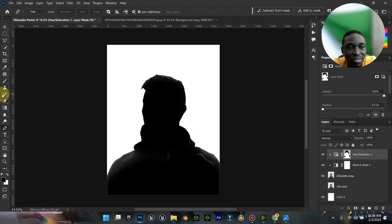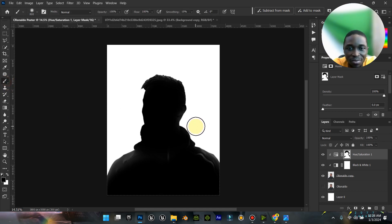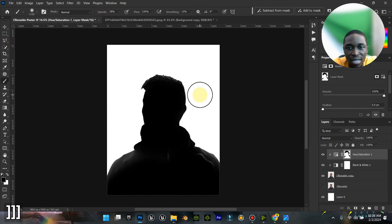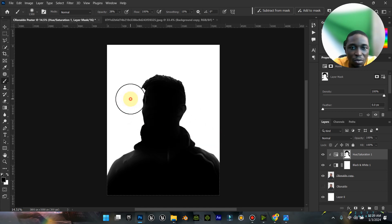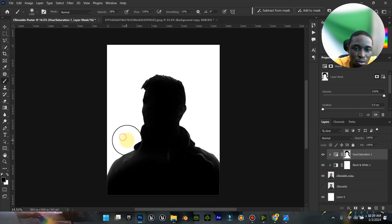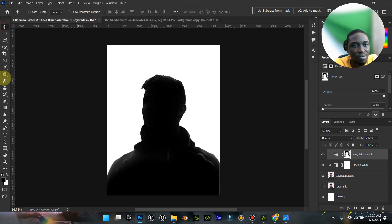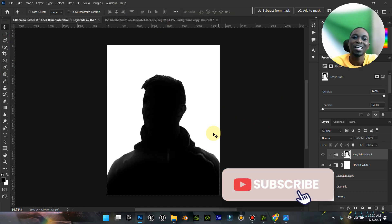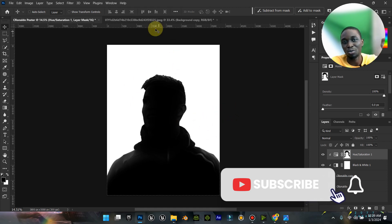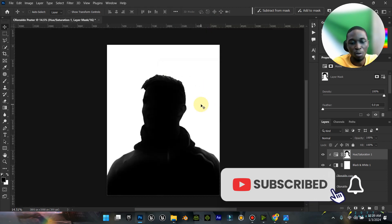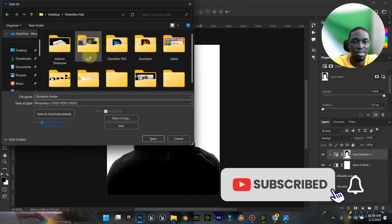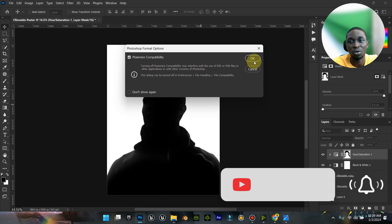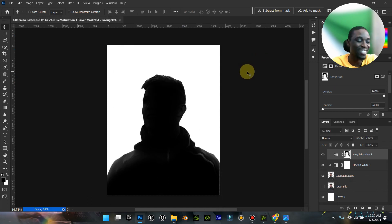Let me just reduce the opacity, then increase the brush slightly and just dab. If I see that it is not giving me what I want I'll change it, but for now let's leave it. I now have this image - we'll come back to it later. Let me save - my system really crashes so let's do this to be on the safer side.